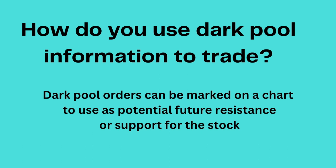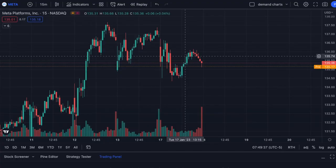So how do you use this information to trade? Personally, I use dark pool orders as levels that I mark on my chart as potential areas of future resistance or support on a ticker. We'll go through a couple of scenarios using Meta as our example ticker.